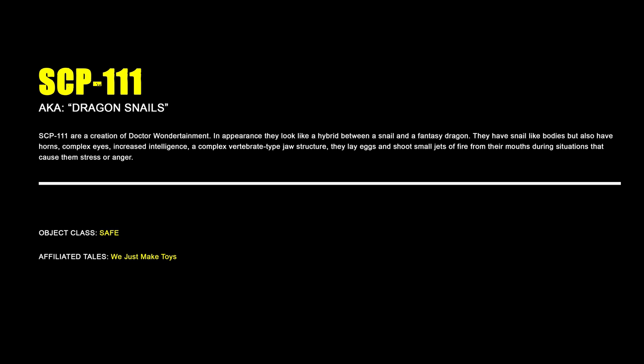SCP-111, Dragon Snails. SCP-111 are a creation of Doctor Wondertainment. In appearance, they look like a hybrid between a snail and a fantasy dragon. They have snail-like bodies but also have horns, complex eyes, increased intelligence, a complex vertebrate-type jaw structure, they lay eggs, and shoot small jets of fire from their mouths during situations that cause them stress or anger.